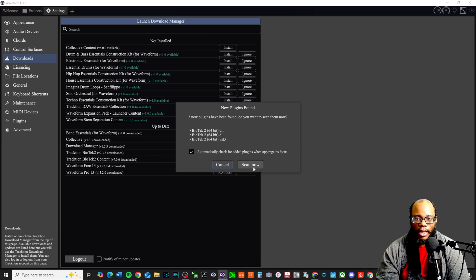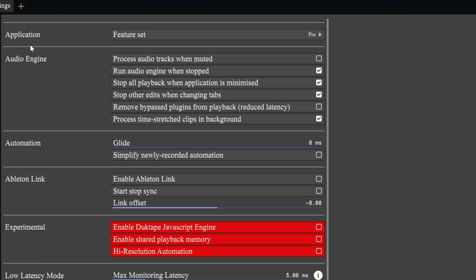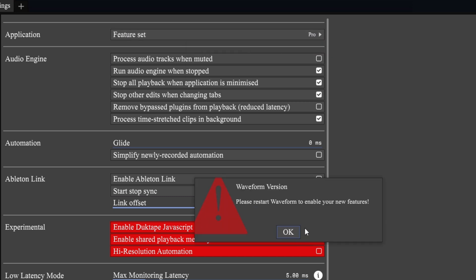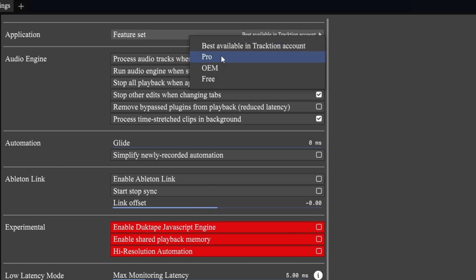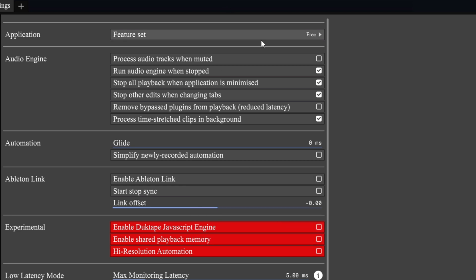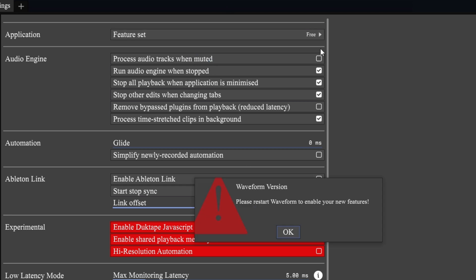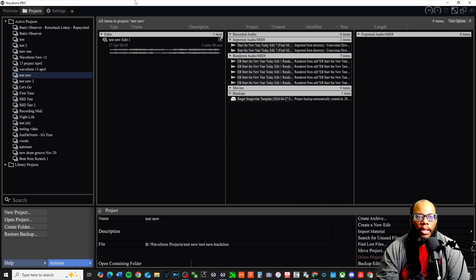This is where you need to set it - where it says application feature set. Right now it says best available in Traction account, or you can keep it set on the free. I had it set on the free version and now I can change it to the pro version. And then it will say to restart it, so I'm gonna restart it.